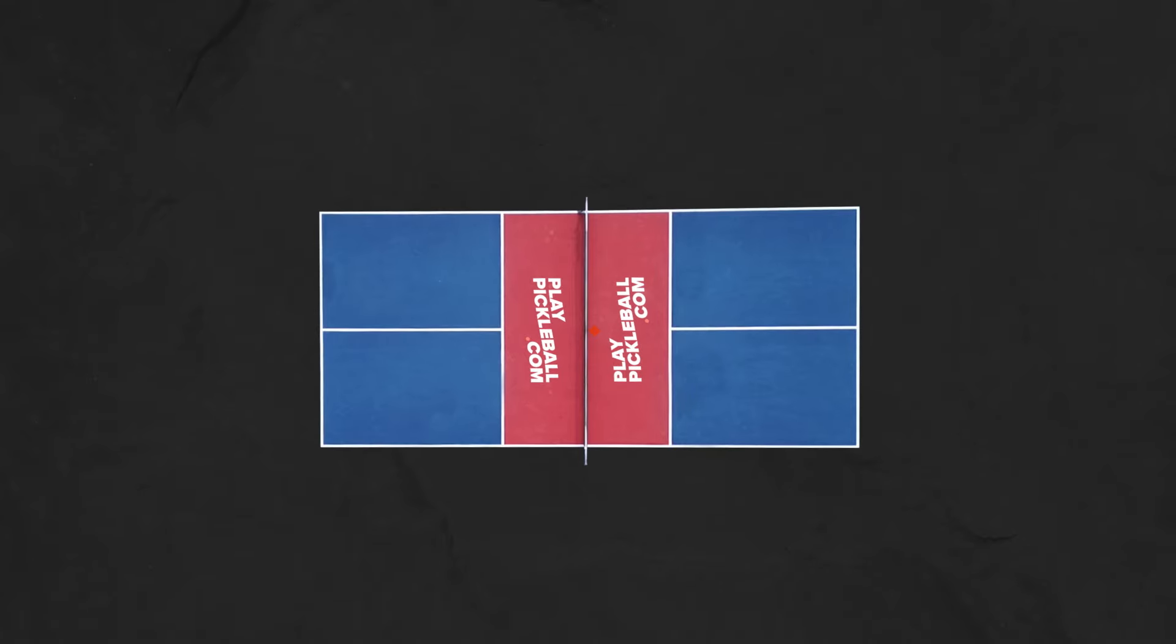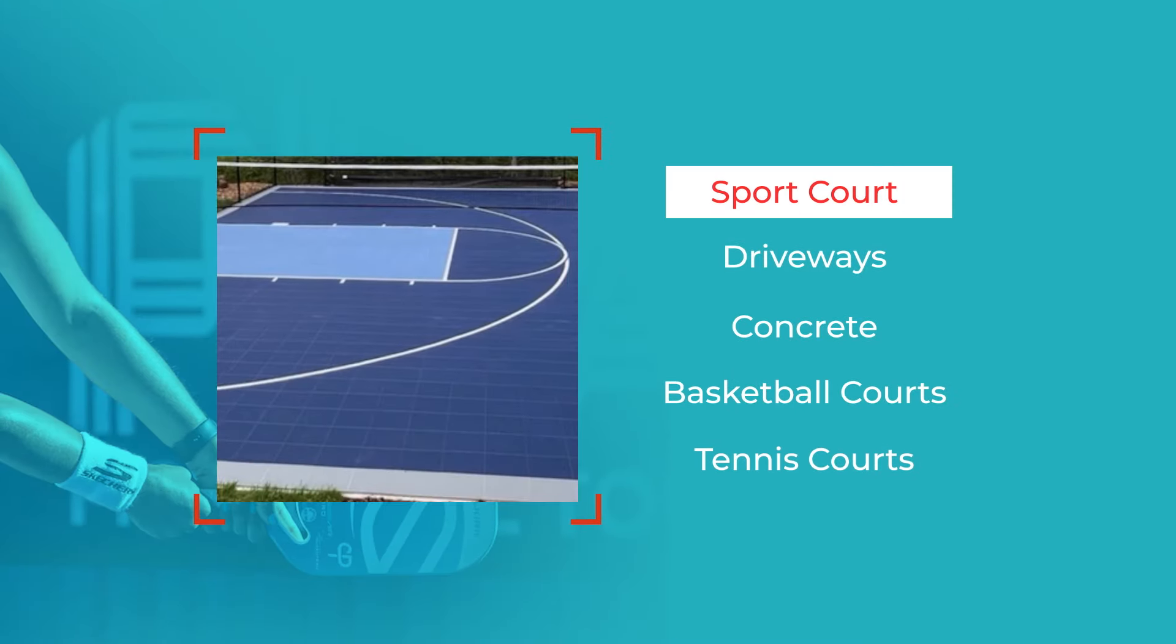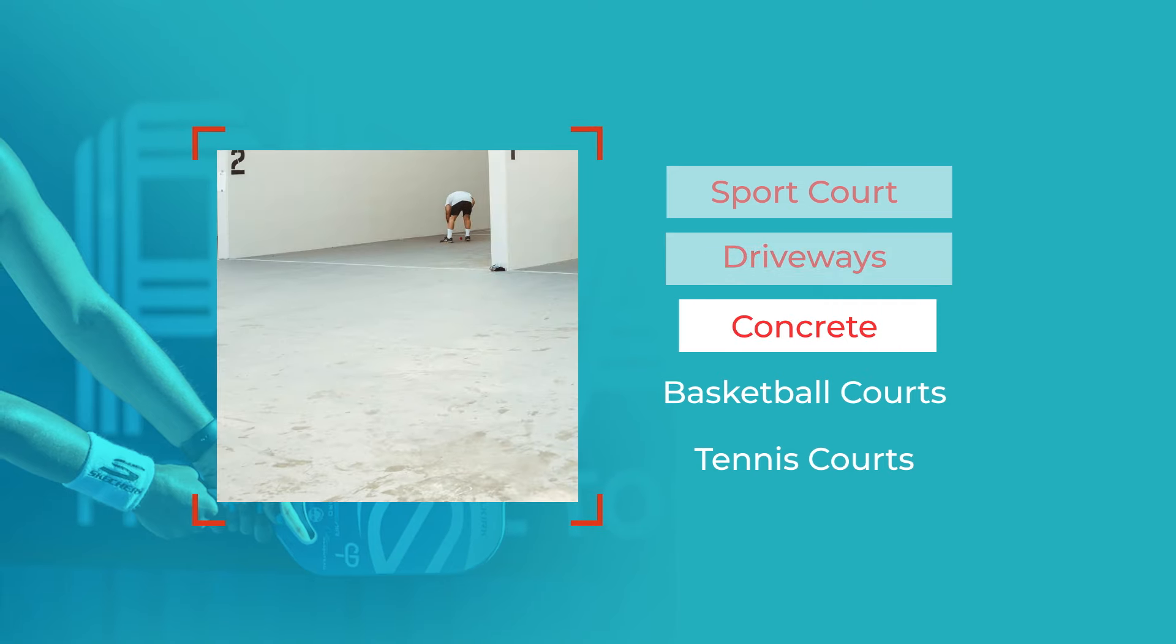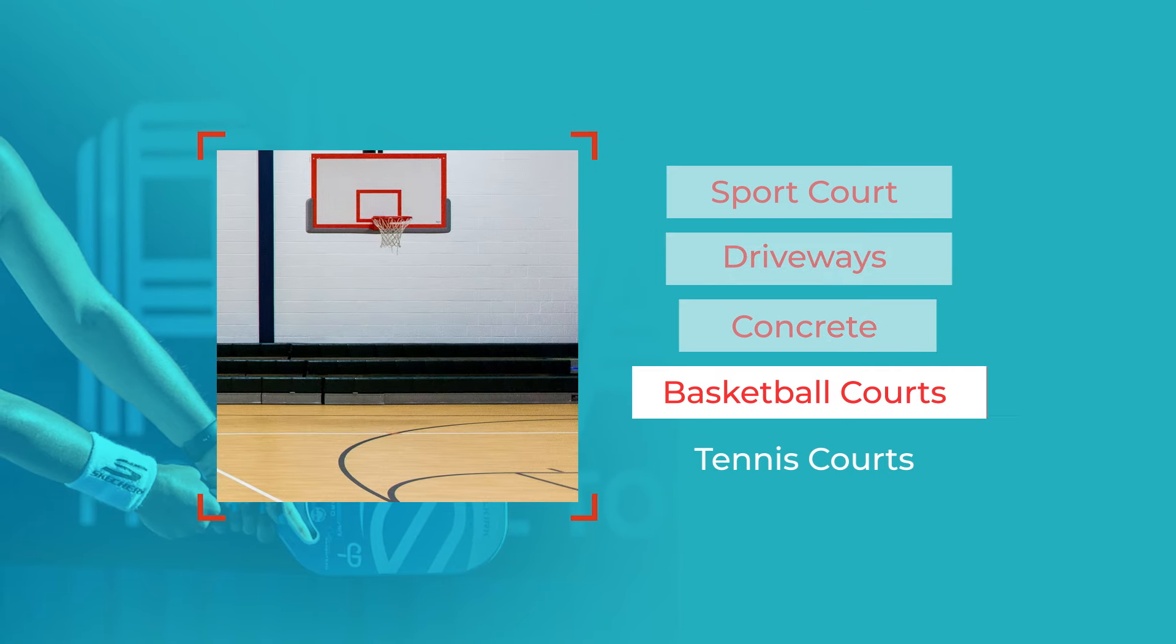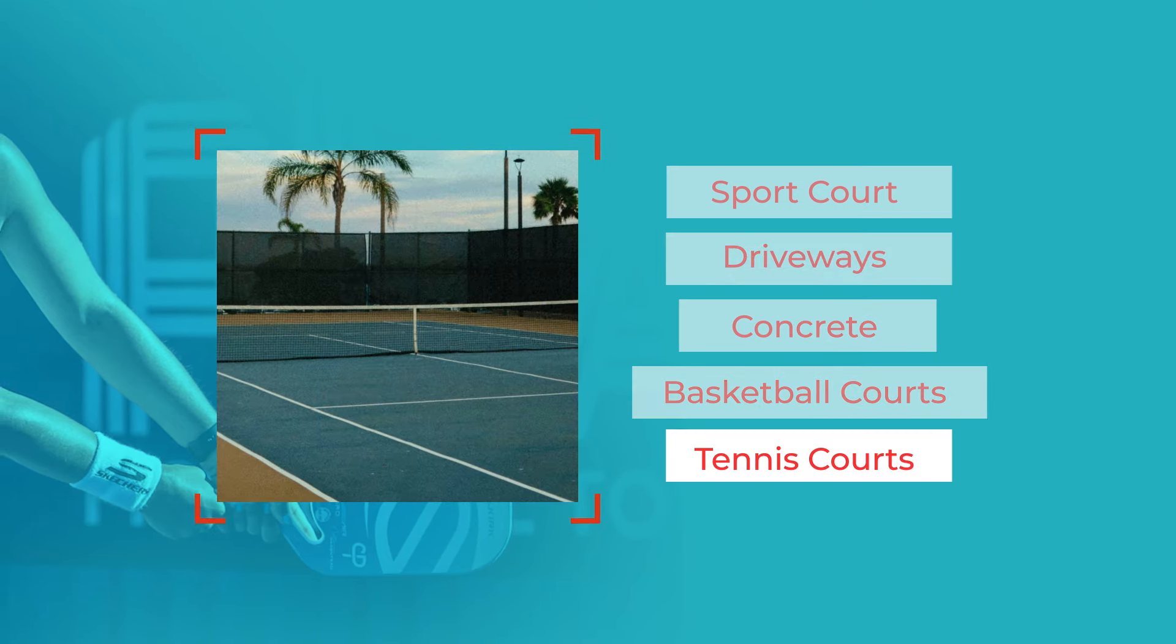Pickleball can be played on any hard surface, including sport court, driveways, concrete, basketball courts, and tennis courts.